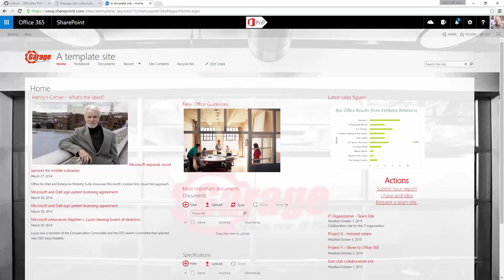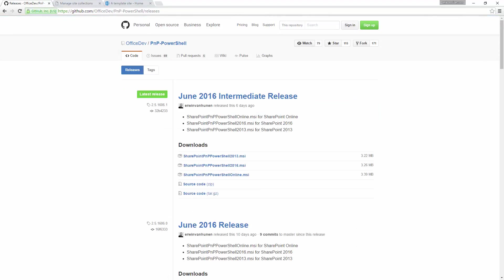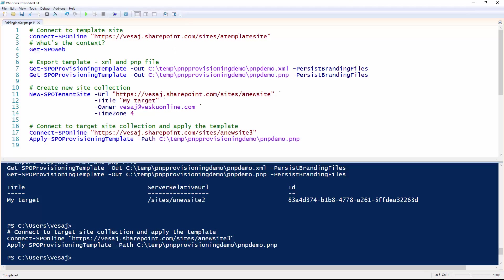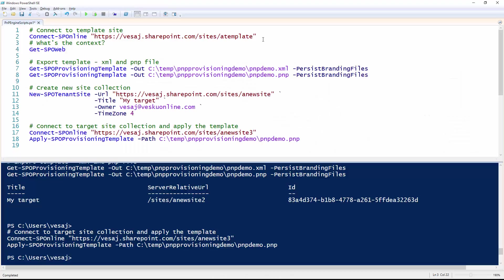I've already installed the PowerShell setup using the MSI package, so the PnP PowerShell release as an MSI in my particular case. I'm going to move into the PowerShell ISE. So connecting to an existing site — we want to connect to that template site. Let's double check that 'template' is our site name. Switching back to PowerShell, I can connect to that site by running Connect-SPOnline.